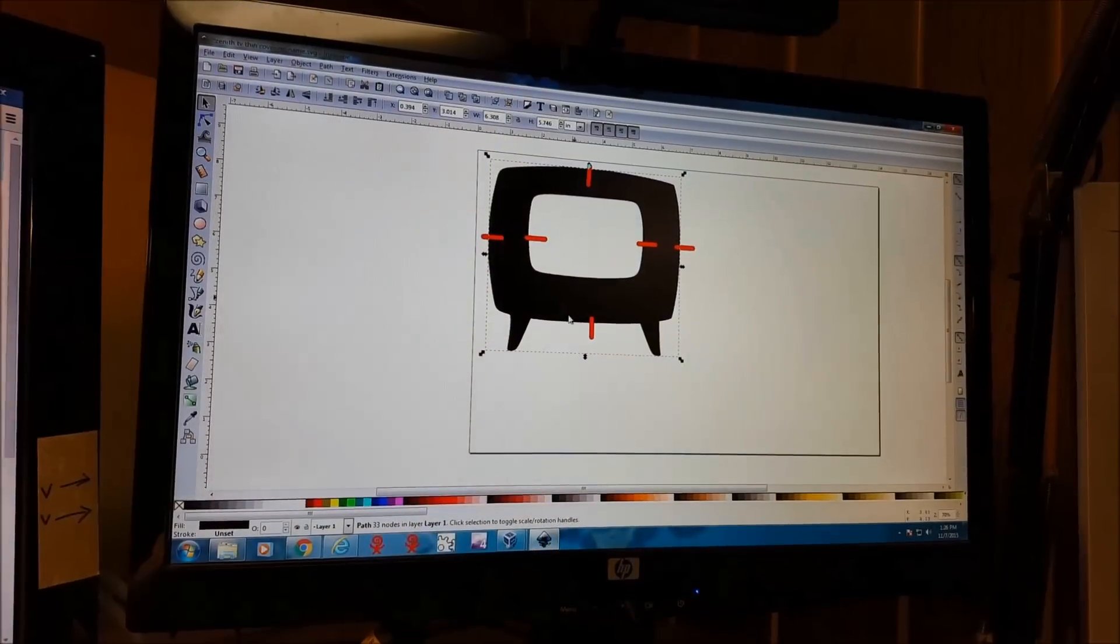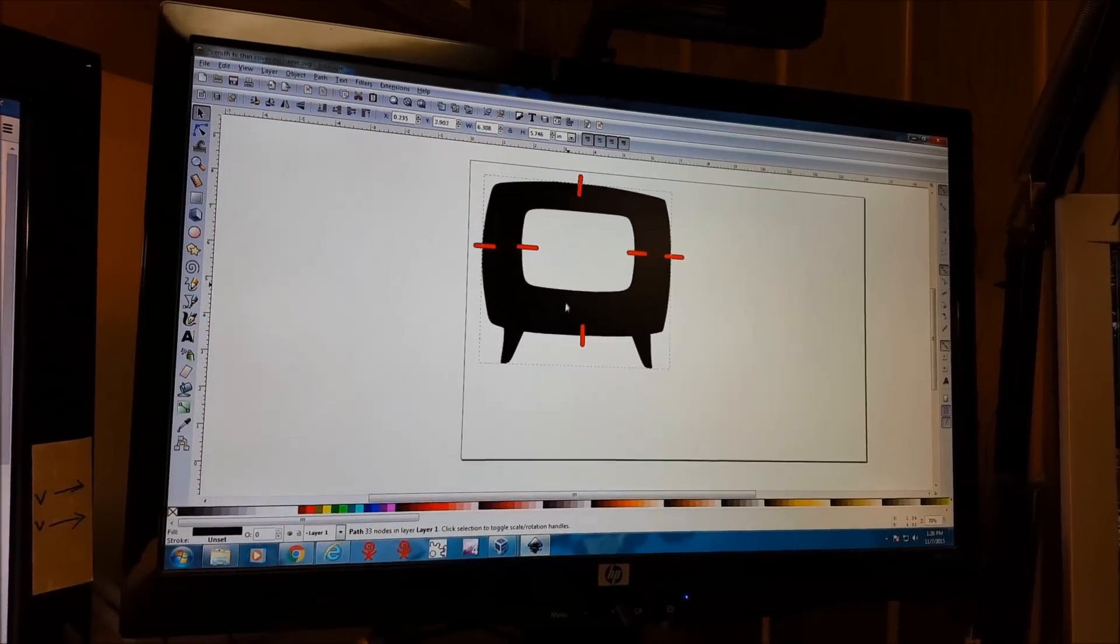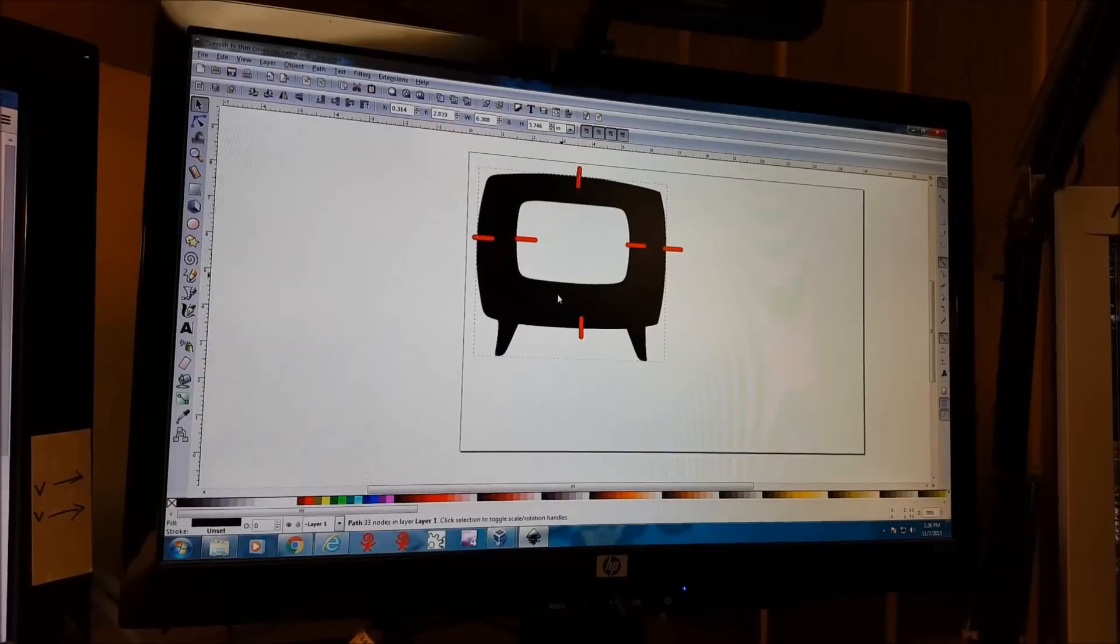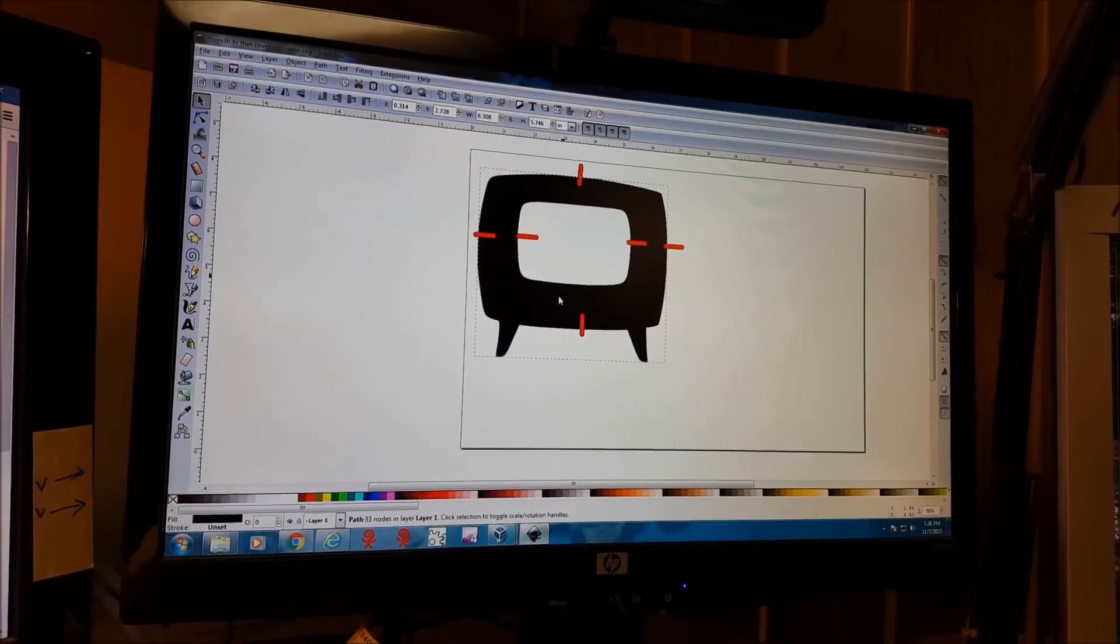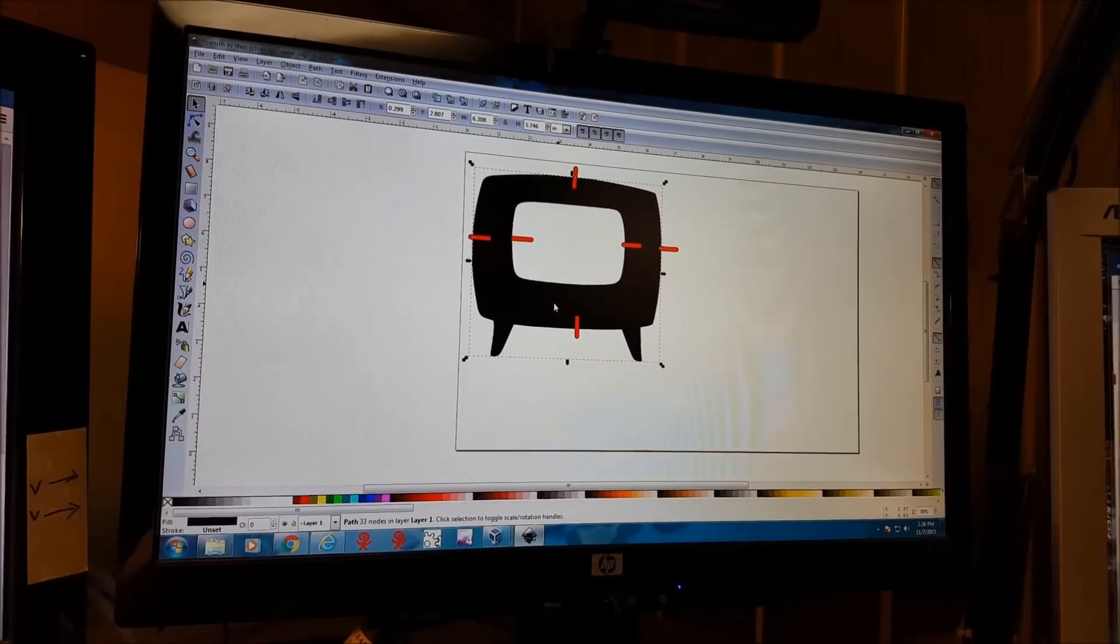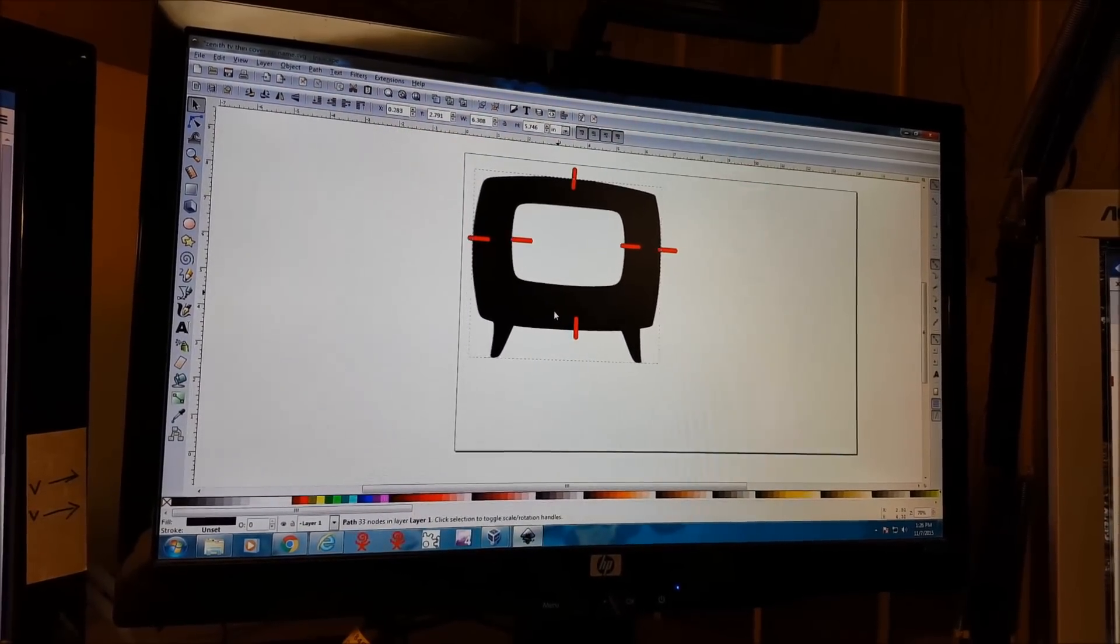This is a real fast, very easy project using the CNC and Inkscape. This is going to be a phone enclosure that looks like an old TV.